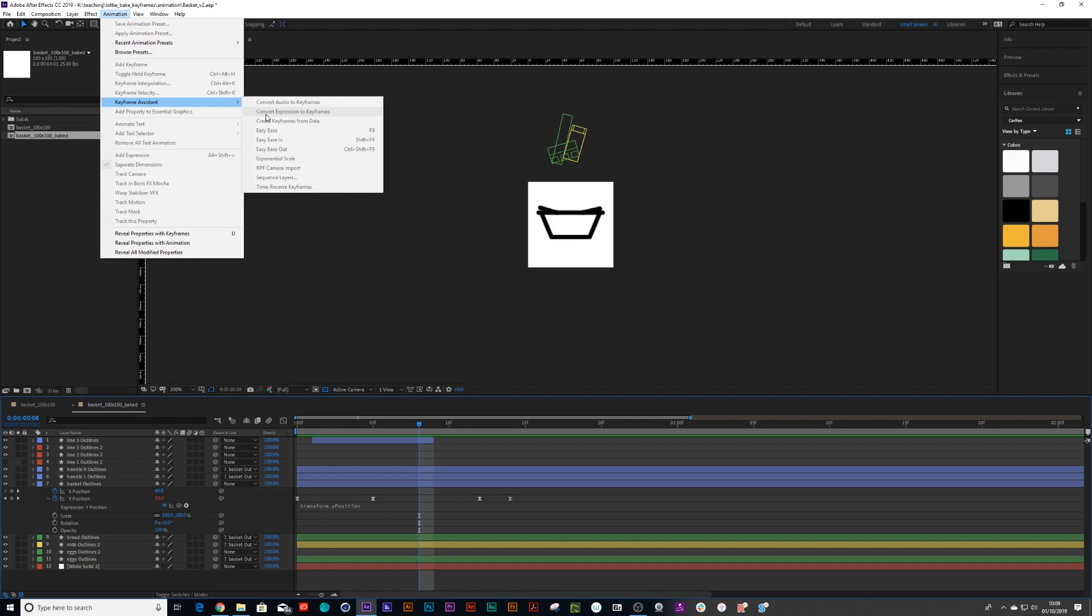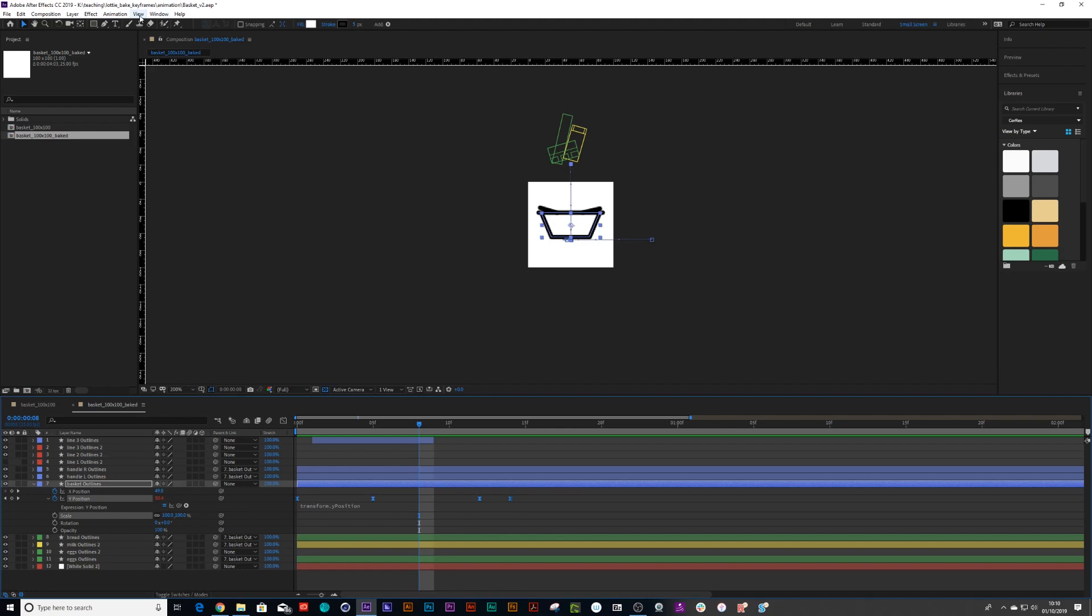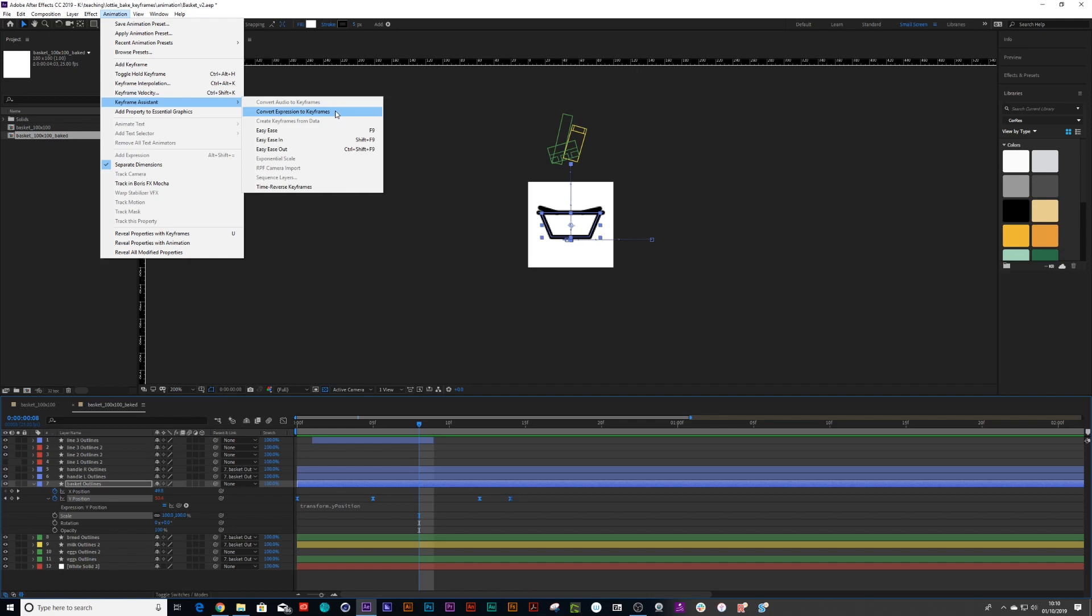Now you've got to make sure that you select your keyframes first before you do that. And this will only work if you have an expression. So you need to Alt click that stopwatch so we can go convert expression to keyframes.